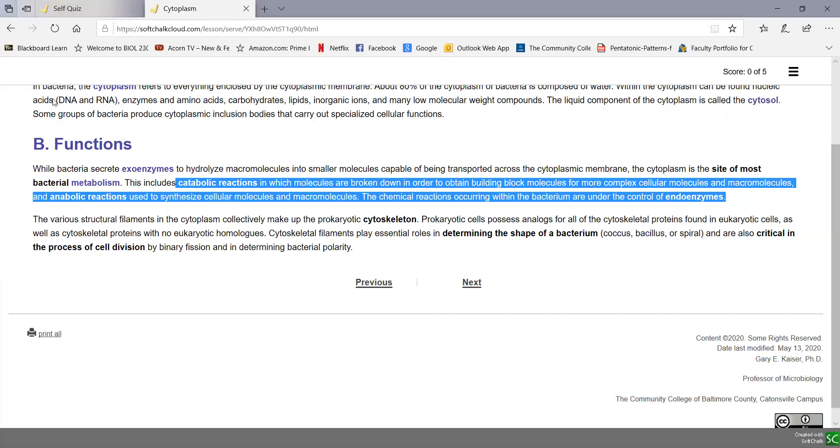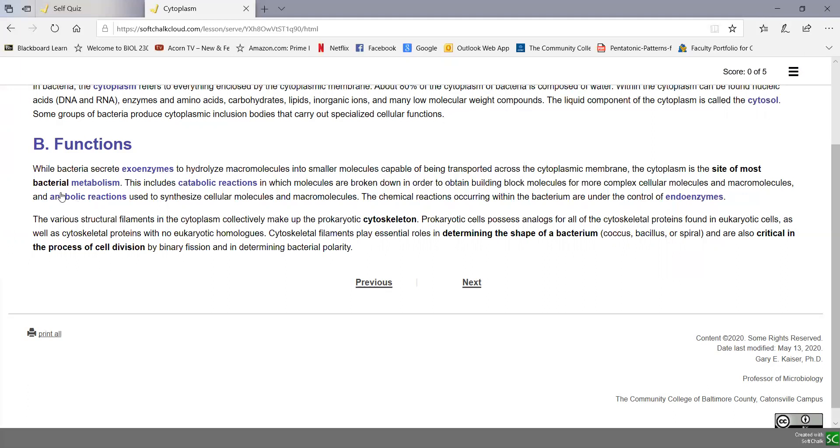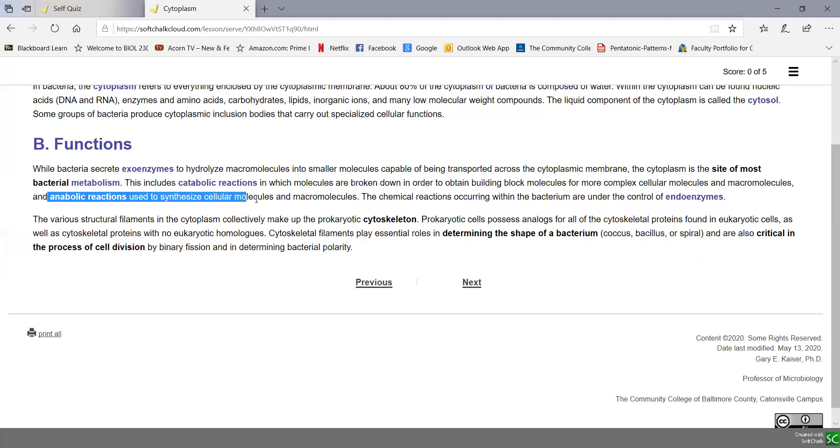Whereas anabolic reactions or anabolism is used to synthesize cellular molecules and macromolecules. So catabolic reactions are breakdown chemical reactions and anabolic reactions are synthesis chemical reactions.